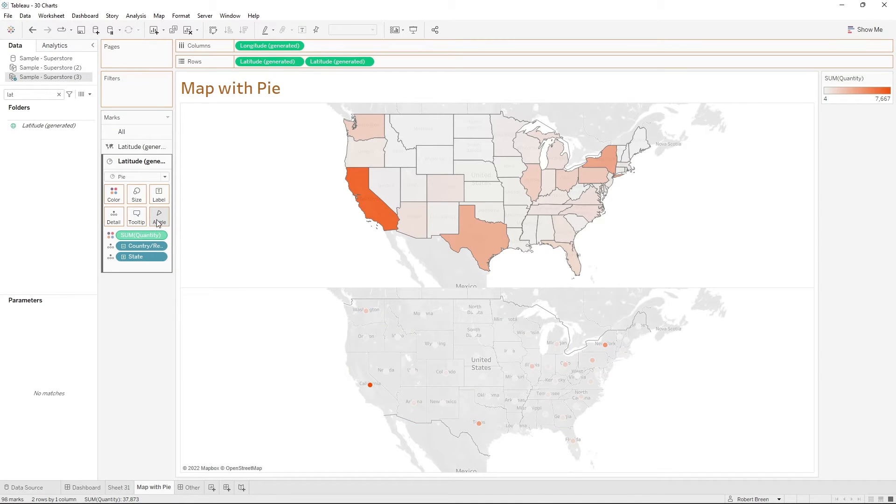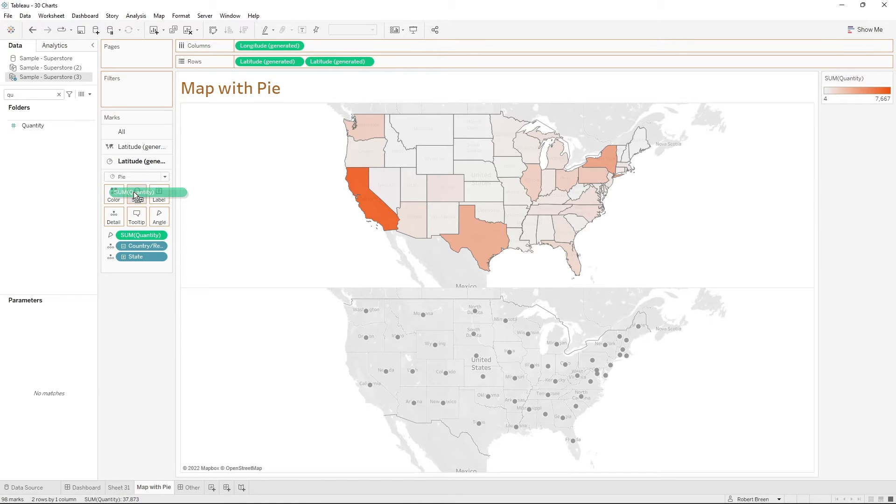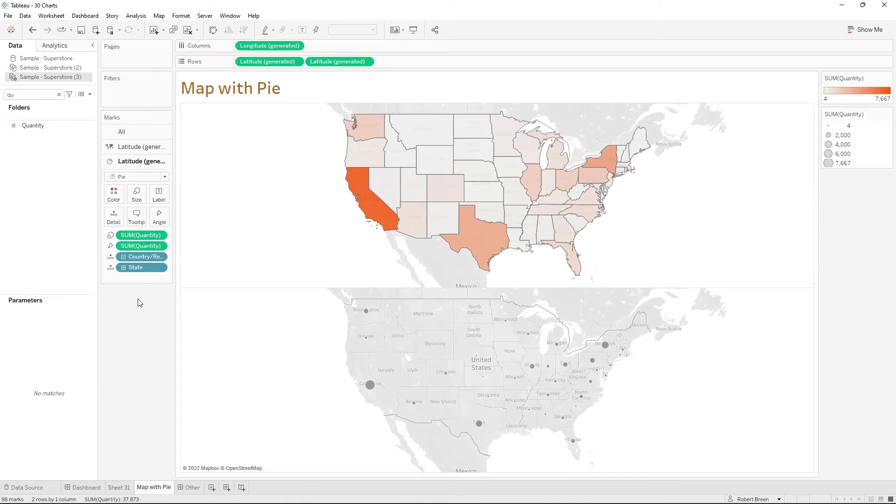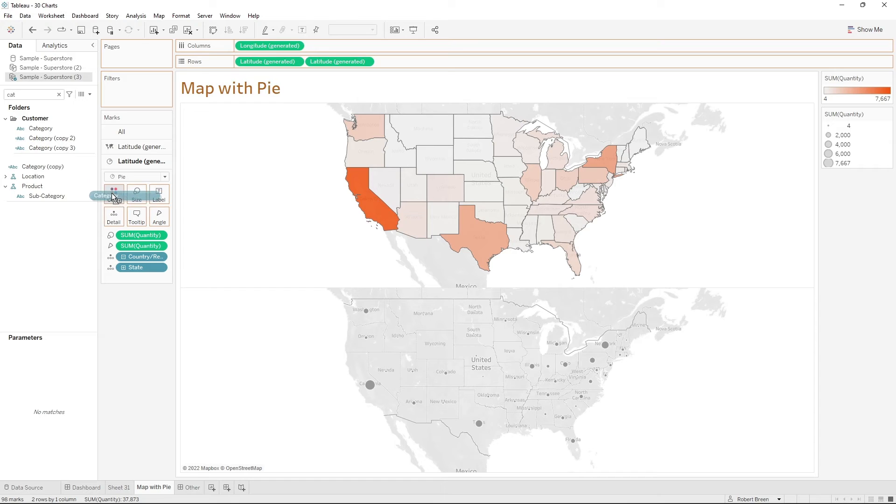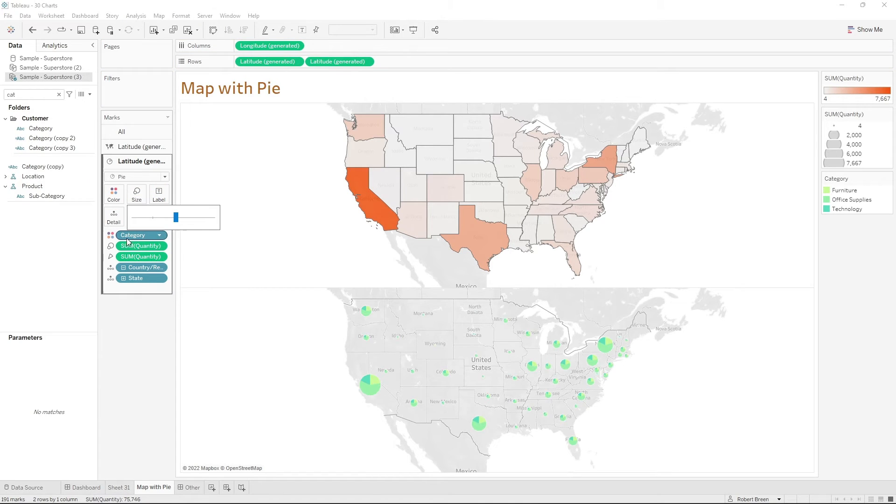Quantity moves to angle. You have a copy of quantity on size and add category to color. Let's increase the size and we have a pie chart.